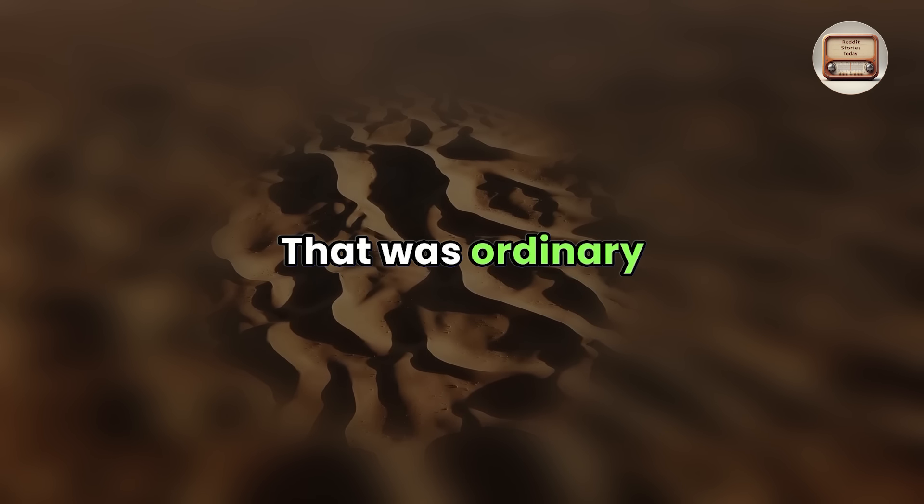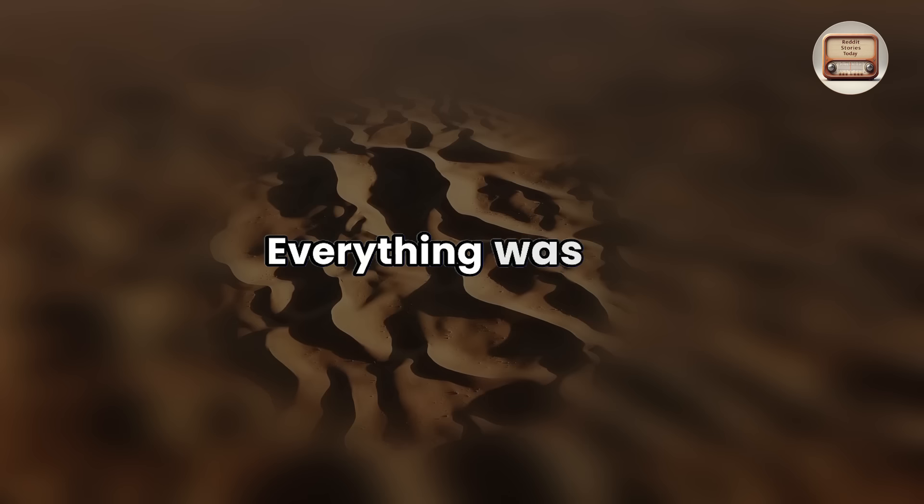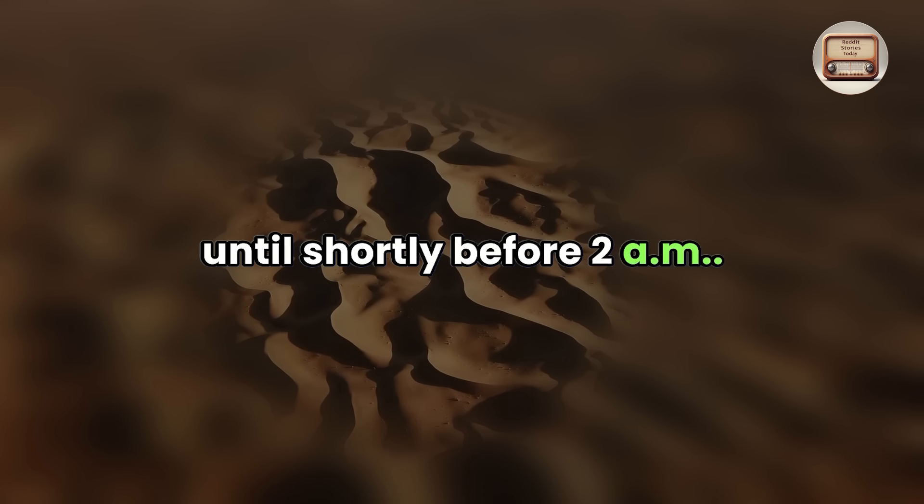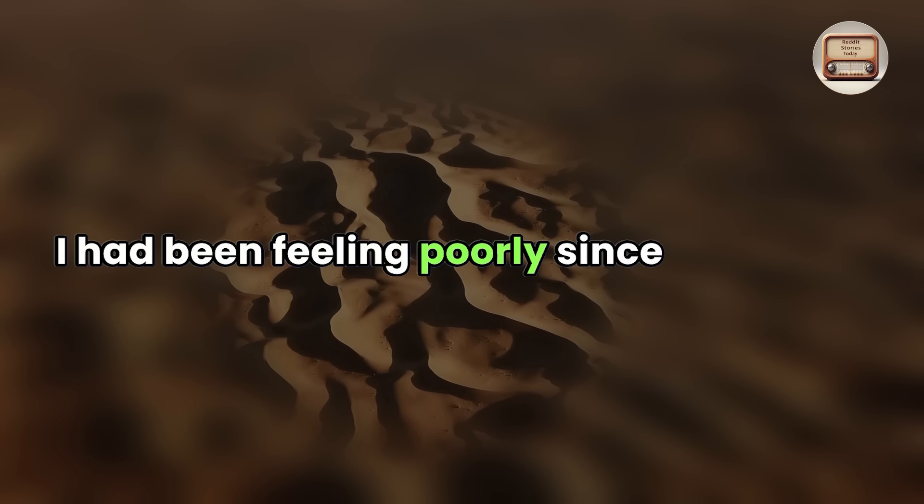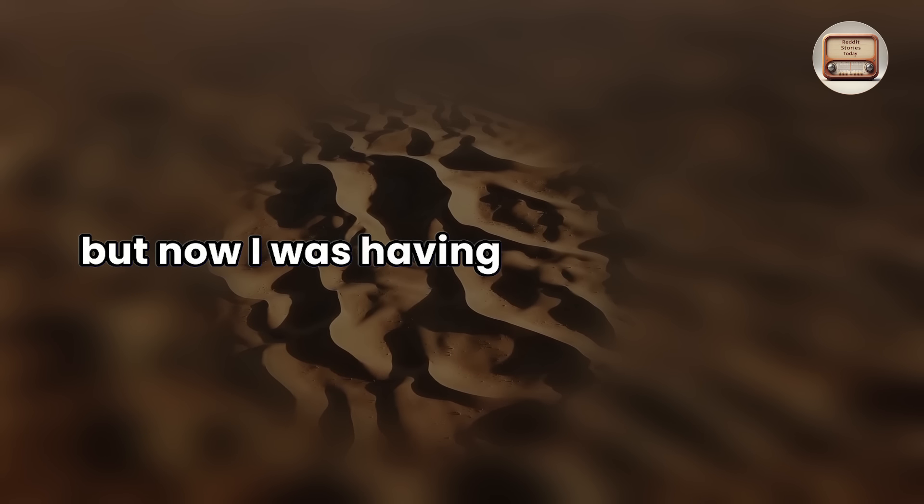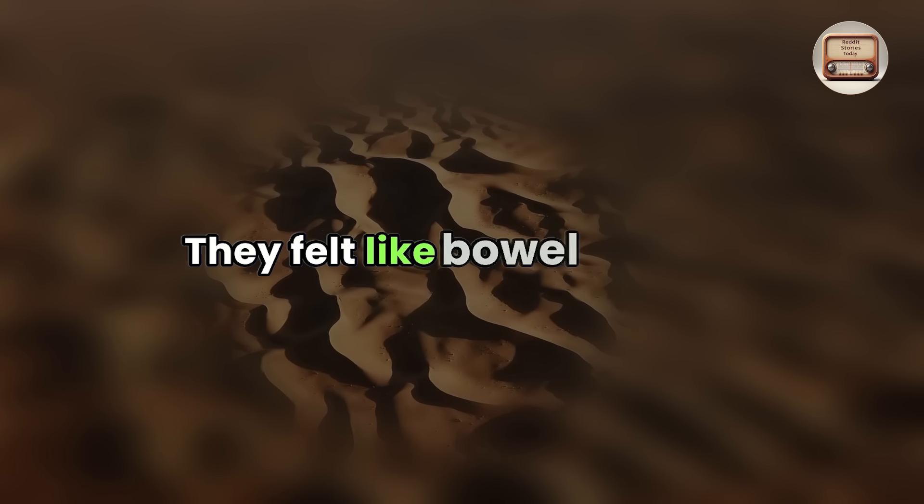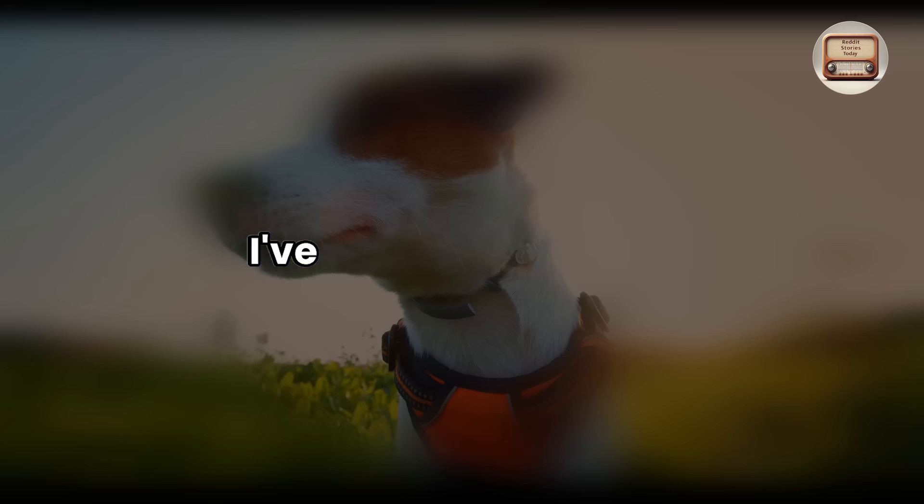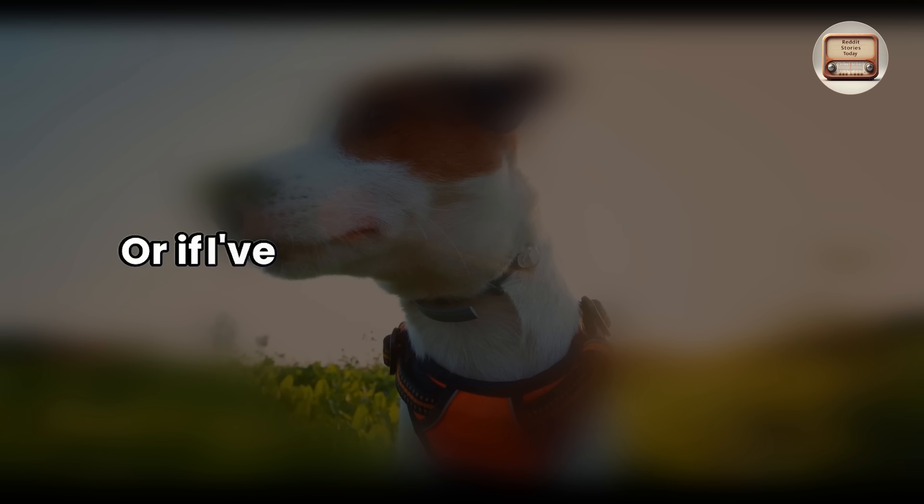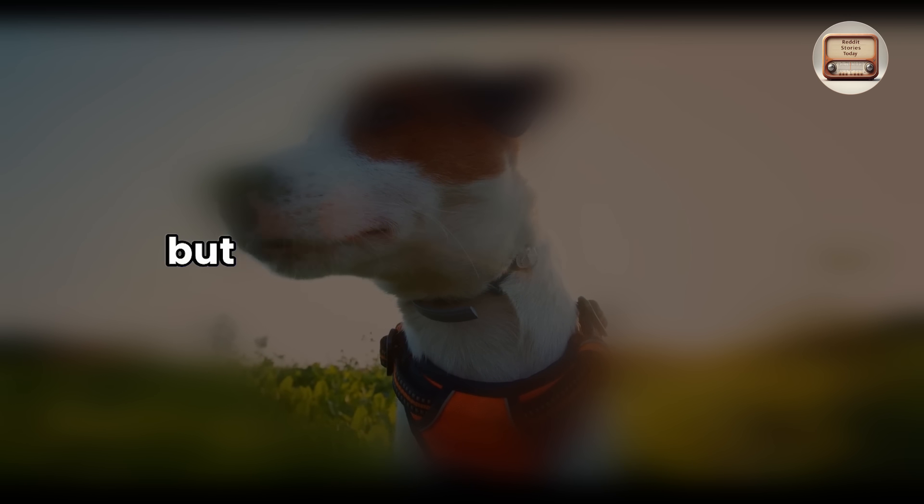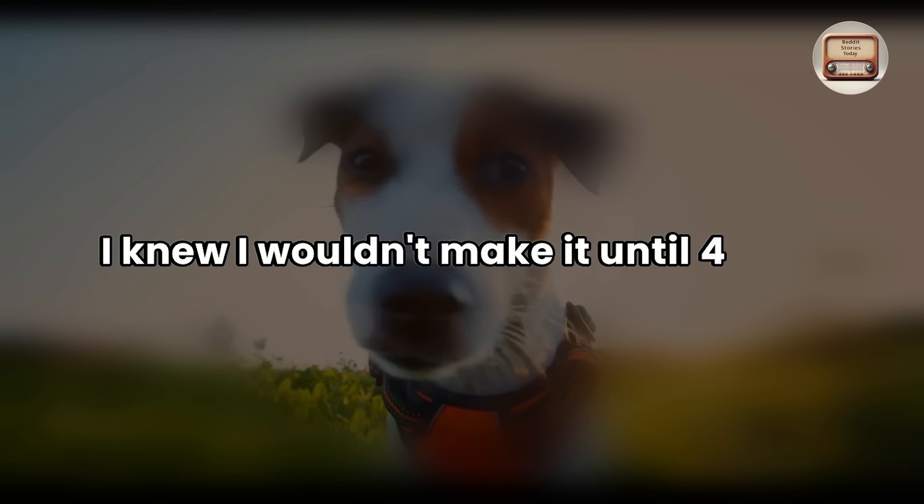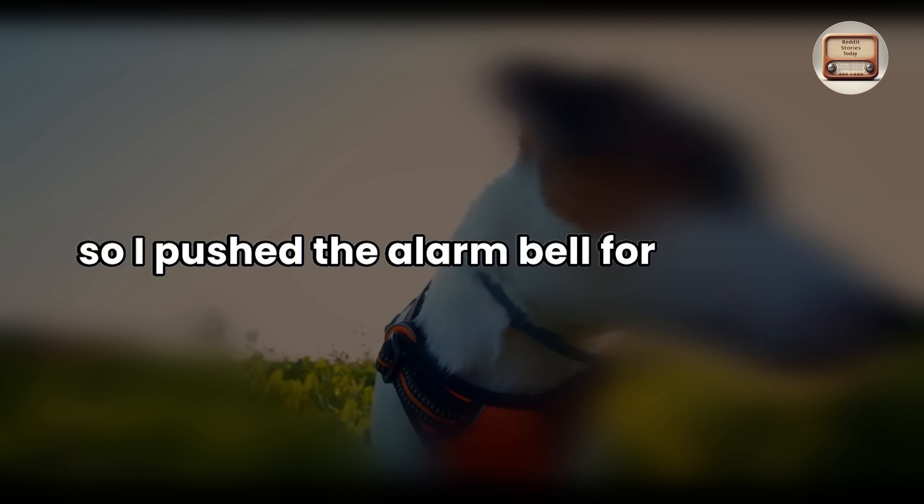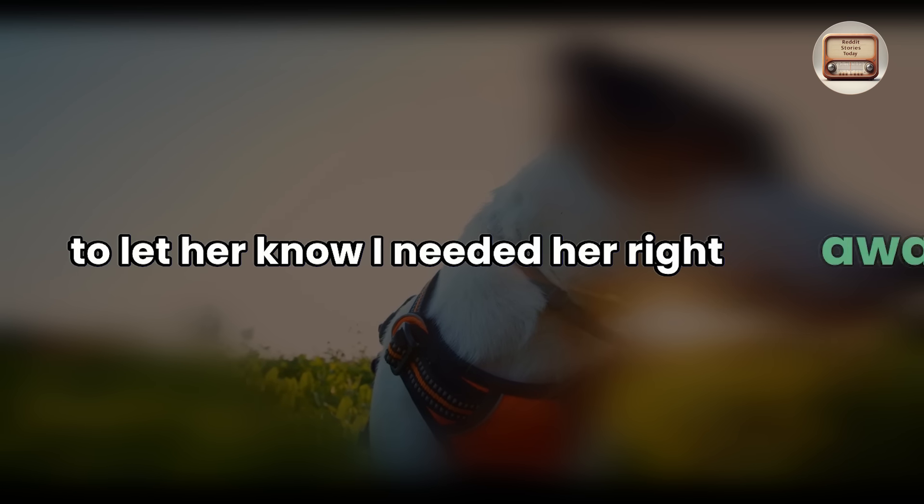I put my survival suit on and hooked up my tether just in case. I left Veronica's suit at the bottom of the companionway so that she wouldn't come on deck without it. That was ordinary operating procedure for us. Everything was fine until shortly before 2am I had been feeling poorly since midnight, but now I was having internal cramps. They felt like bowel cramps.